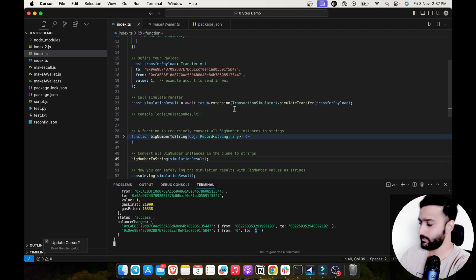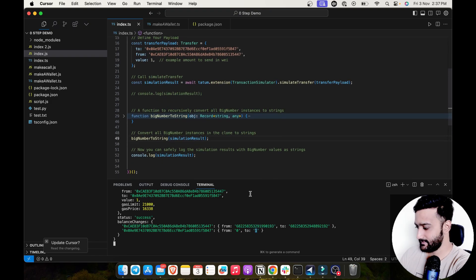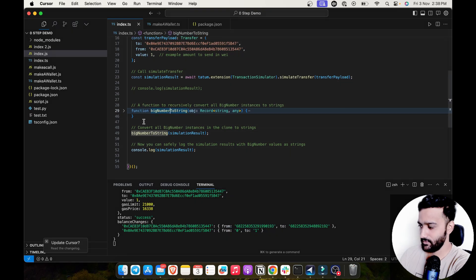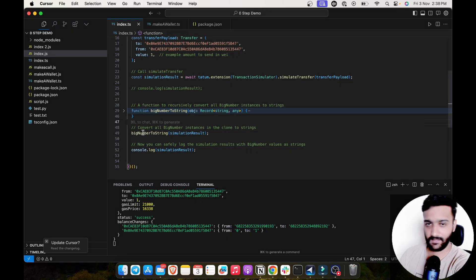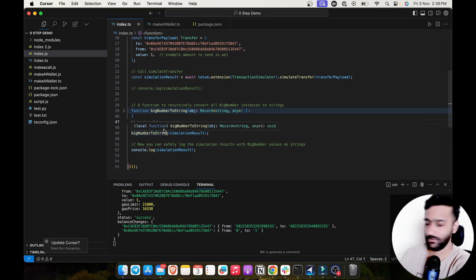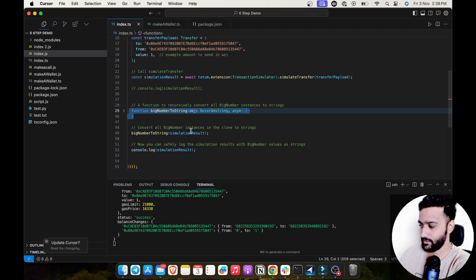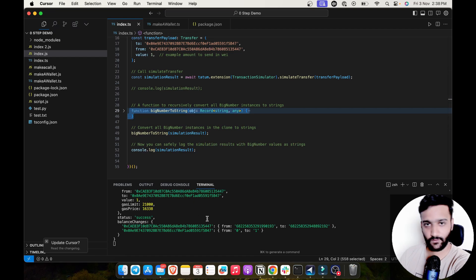One point to be noted here is that these balances are returned in big number for the balance change object. So you can convert this to any different data type to handle in your use case. In the current scenario, I'm just converting it to string to print here in the console.